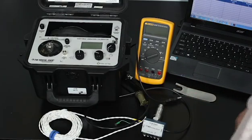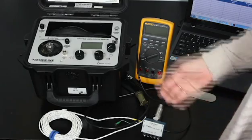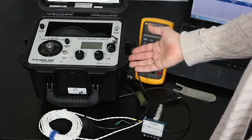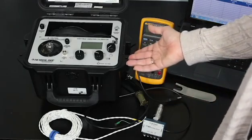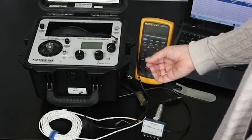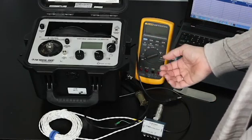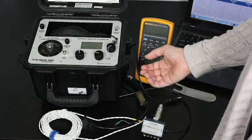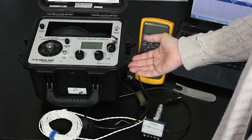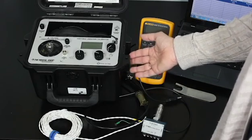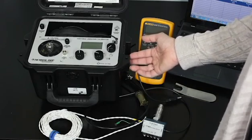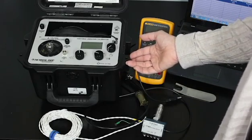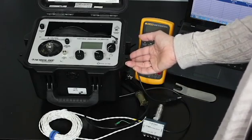To do this, I'm going to be using the model 9110D portable vibration calibrator, although the same procedure could be performed with the 9100D. This is a compact and self-contained vibration reference source, and its frequency response goes down to 5 hertz.